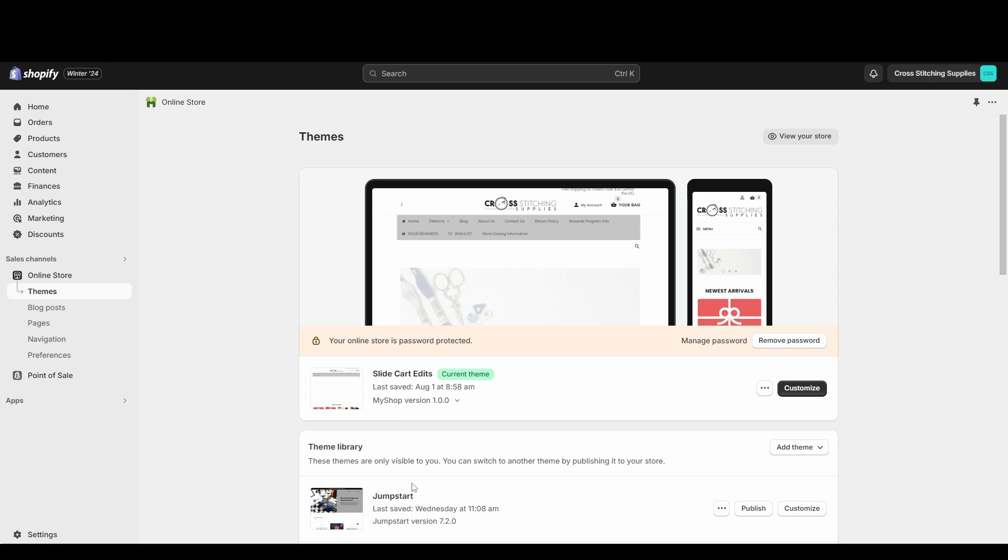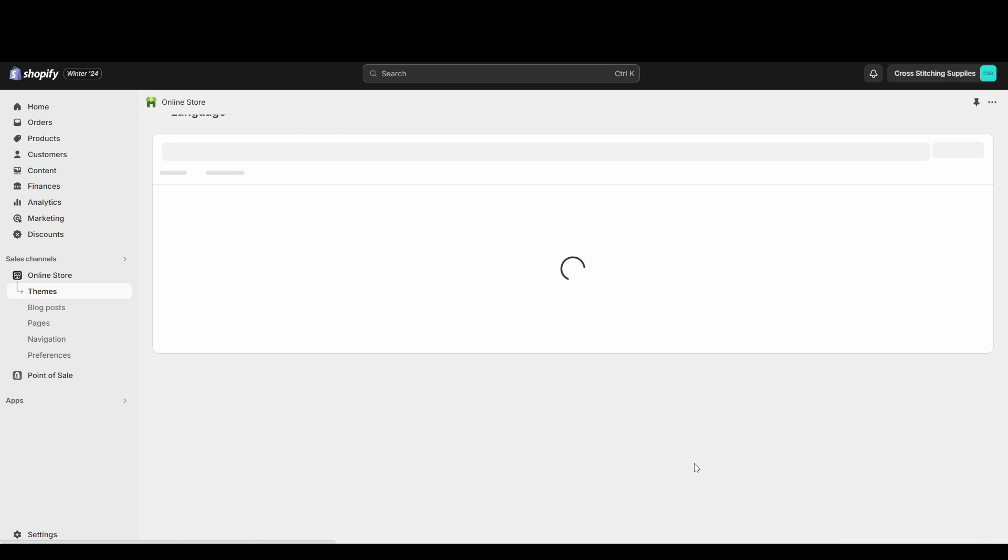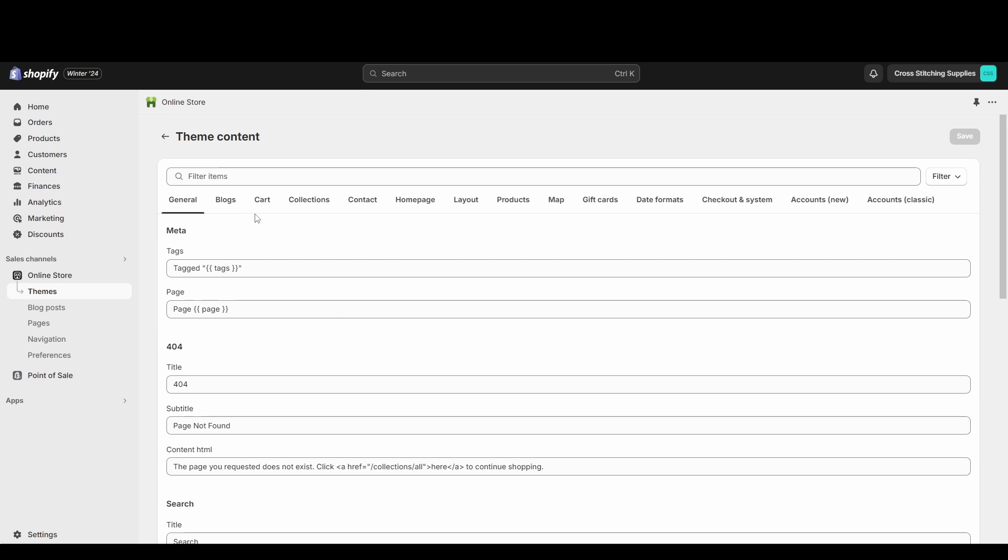To edit the words, you're going to want to click these three dots to the right of the theme, and then you're going to want to hit Edit Default Theme Content. Then it pops up where it has all these different pages that would be on your website, and then it has the text below where it would show up on the website.